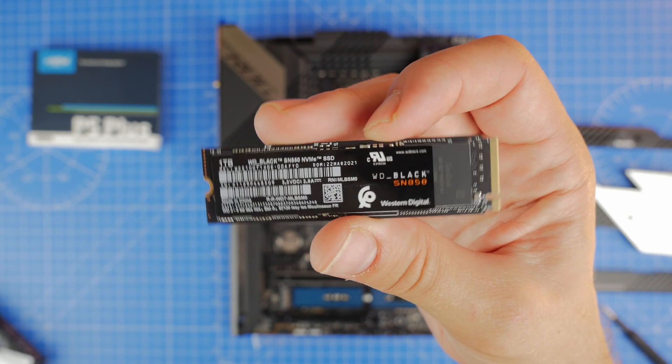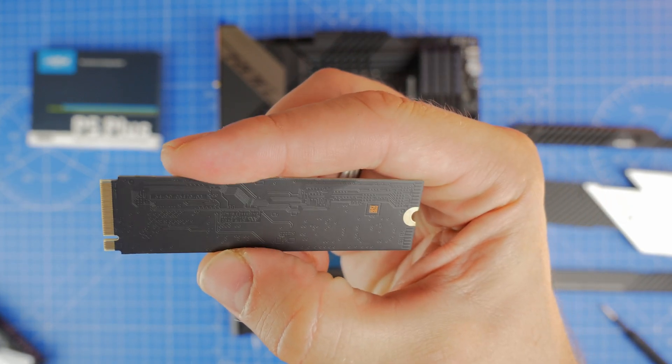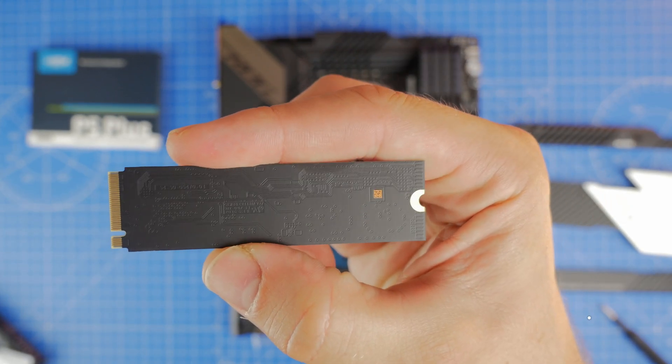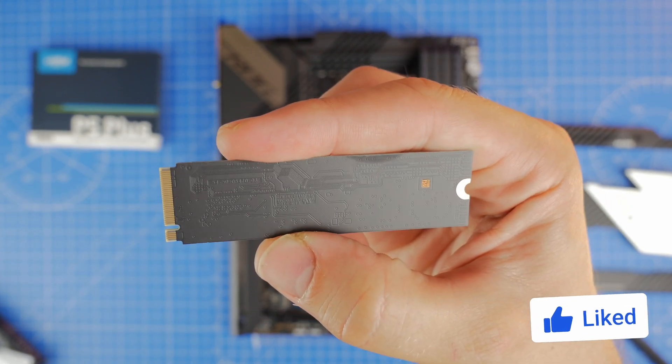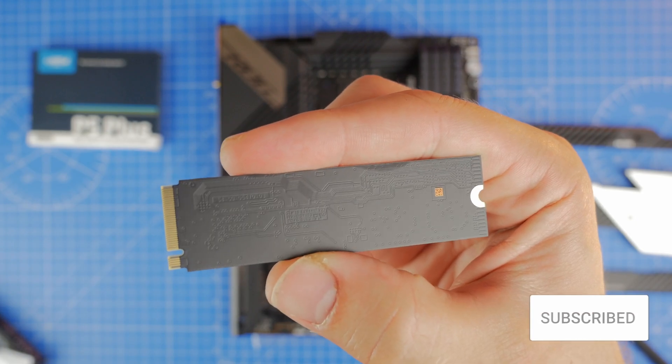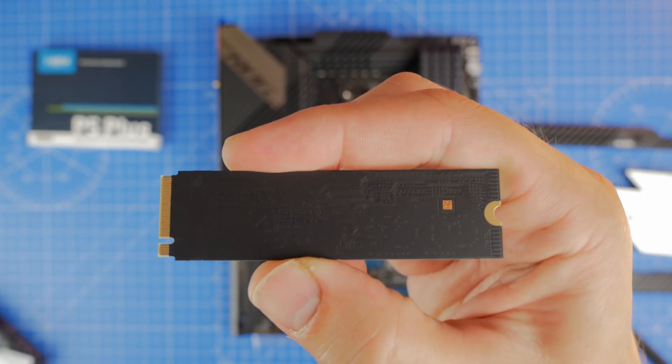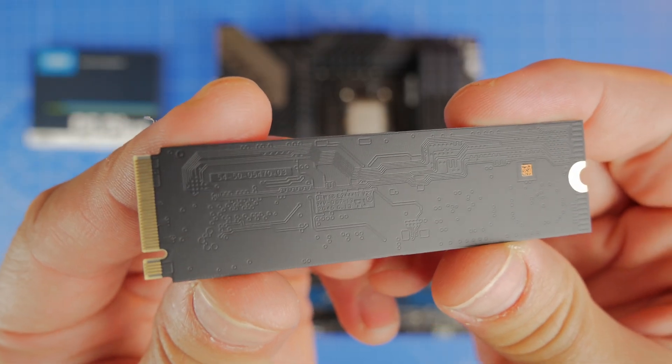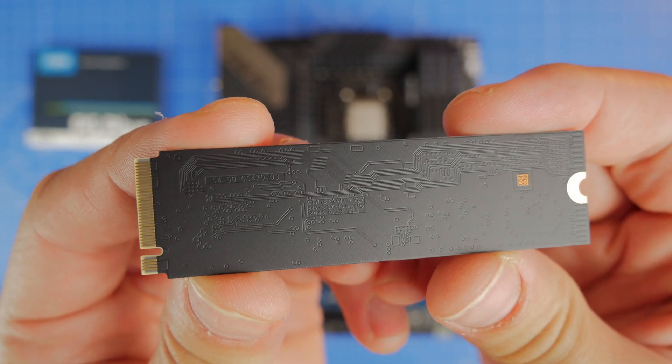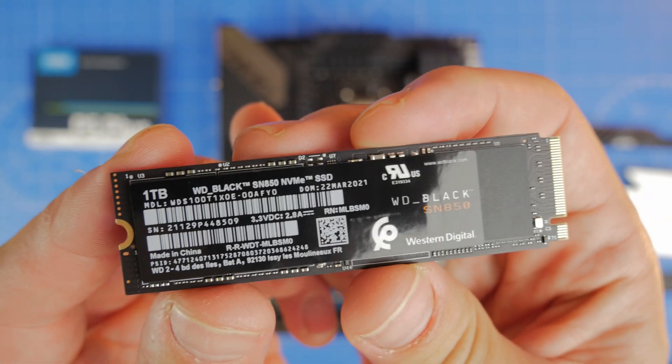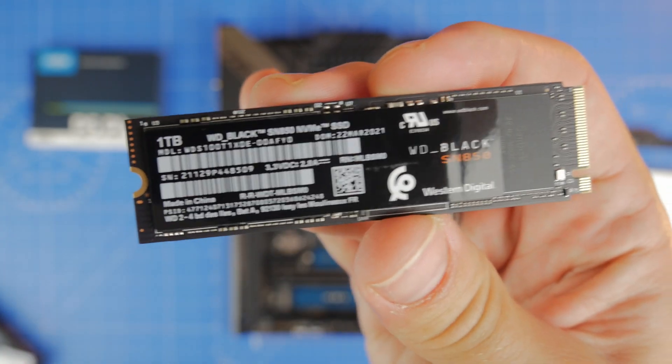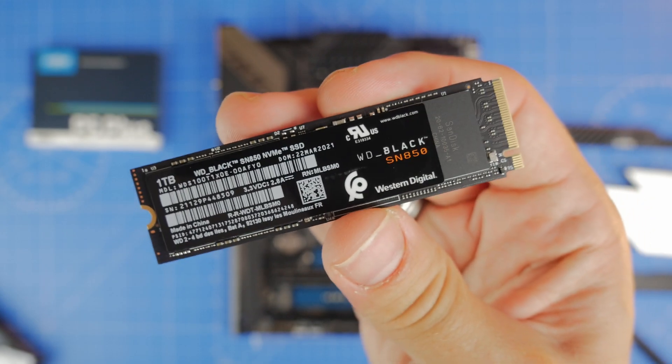So what I've done is I've taken two different drives and left the sticker on one of them, installed it in one system, and taken the sticker off another one and installed it in a different system. Then I'm going to go through the process of testing and see which actually makes a difference and whether it's worth removing the sticker.